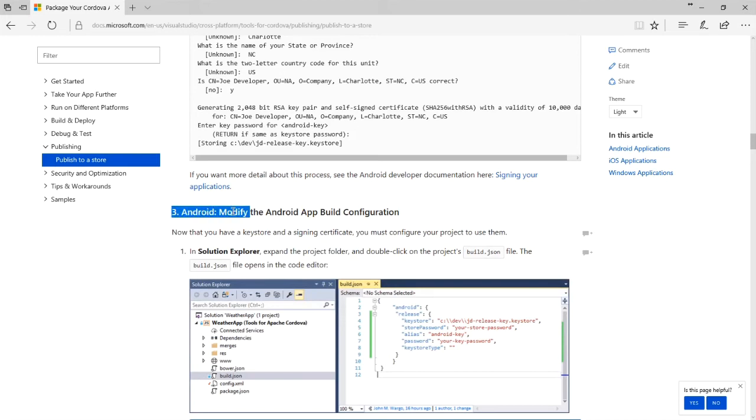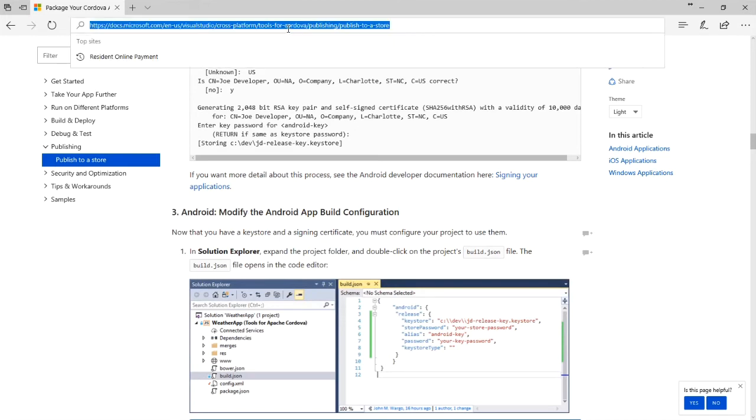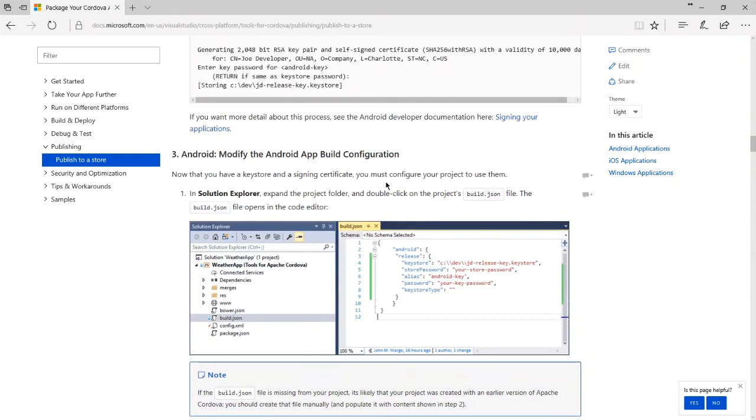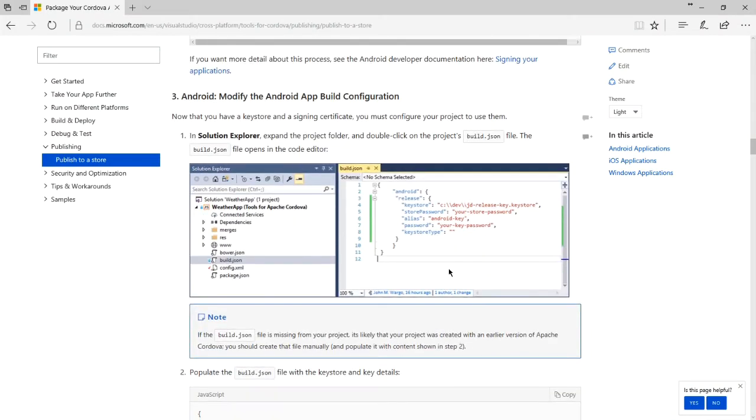The next instruction, number three, and these instructions are in the link provided in this video. The next instruction is to use that keystore file in our project. So again, following these instructions, we need to edit a file in our project to point to that keystore file.